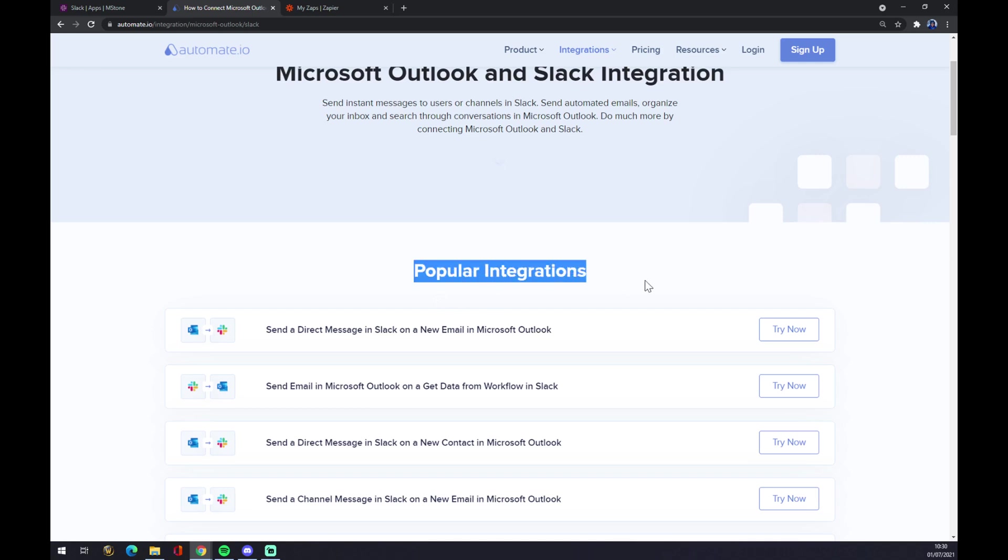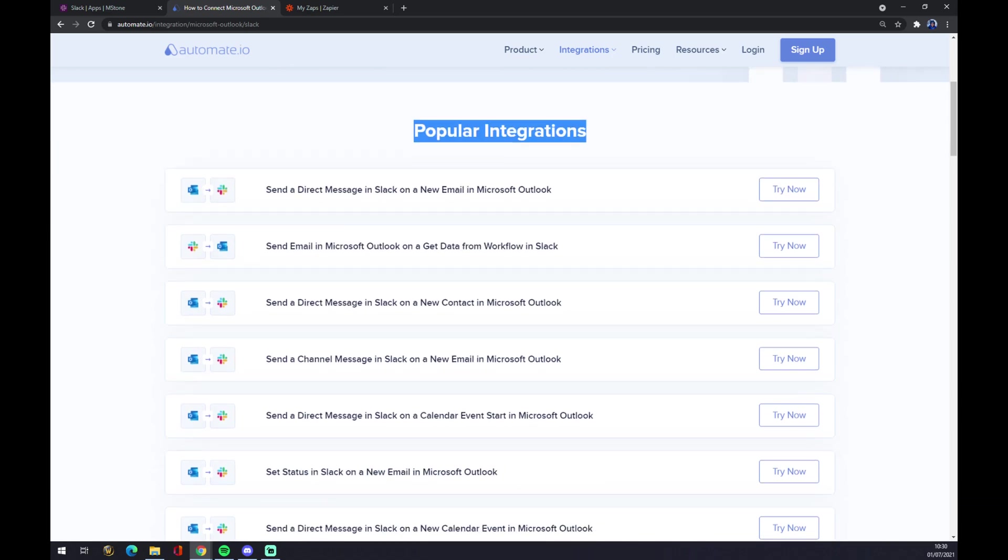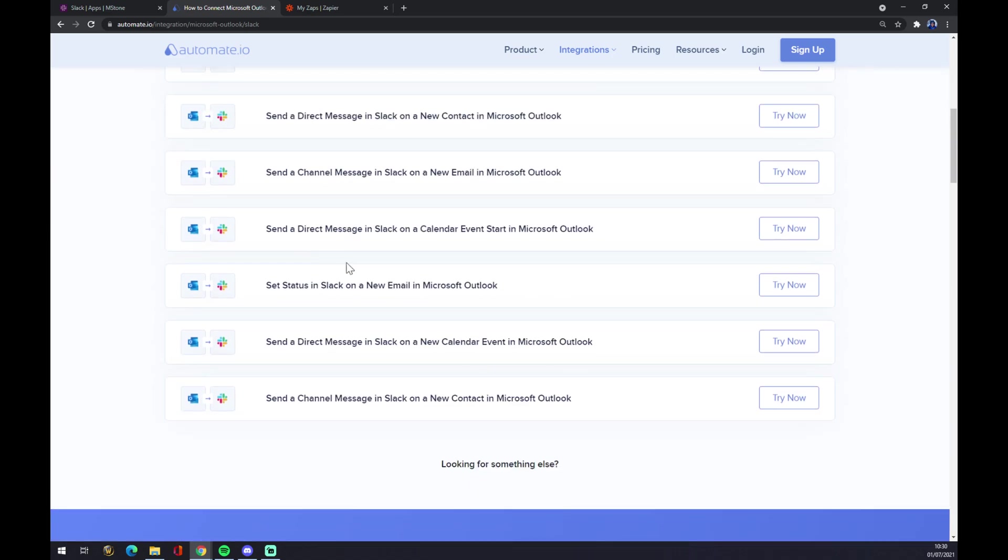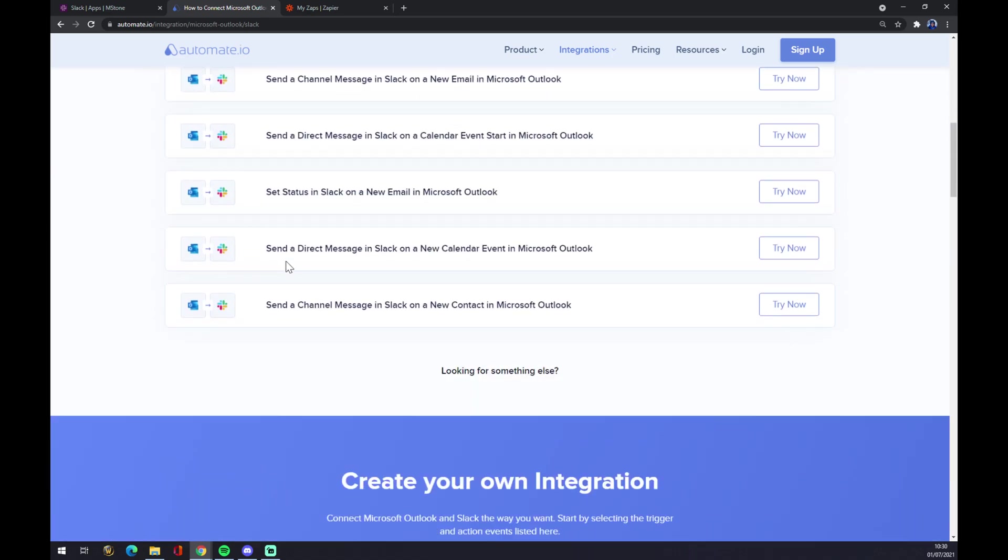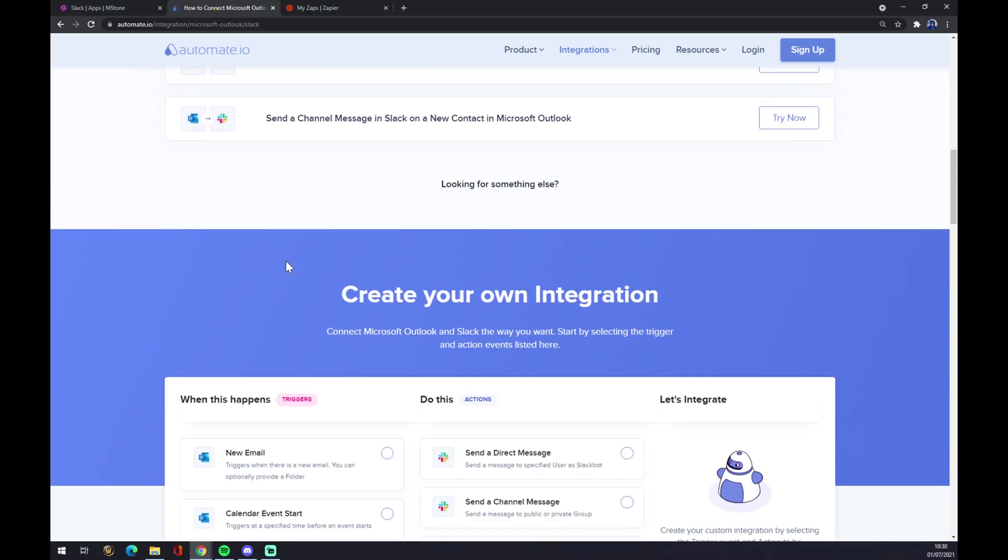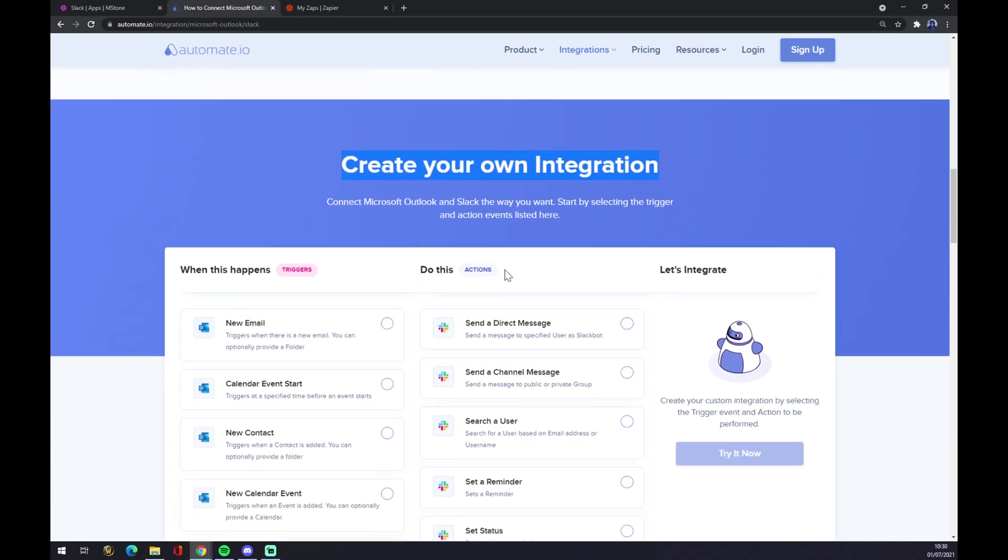As you can see, there's already a couple of popular integrations that you can pick from. But if you won't be able to find the one that you're looking for, just keep scrolling and you can create your integration here.